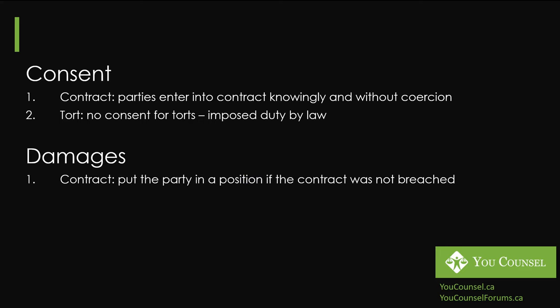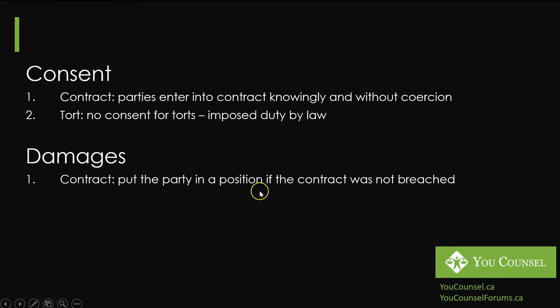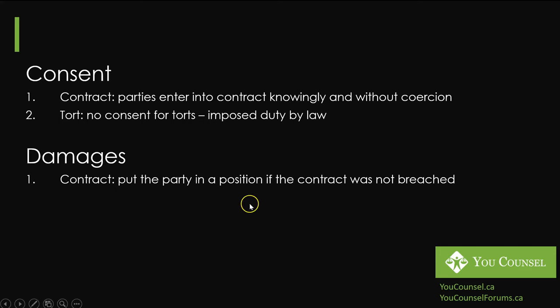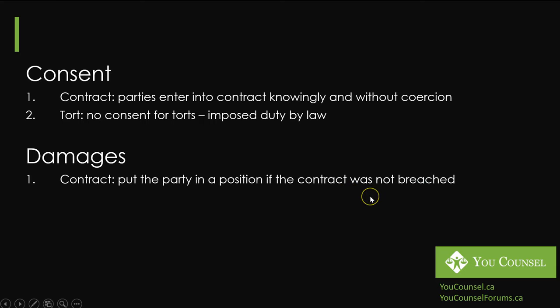Similarly in damages, with respect to damages, the concept of awarding damages in the contract law is generally to put the party that has been wronged in a position if the contract was not breached. The court puts itself in a position where if there was no breach where would this party land at the end of contract and try to put that party into that position. A common example could be that if the contract was performed properly you would have made one hundred thousand dollars at the end of the contract then the court will put you in that position and say you're entitled to one hundred thousand dollars.